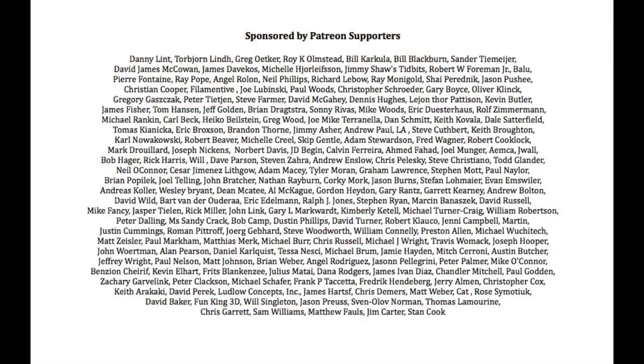Filament Friday is brought to you every week by the generous donations of my Patreon supporters. Join us on Patreon and get special access to chepclub.com.